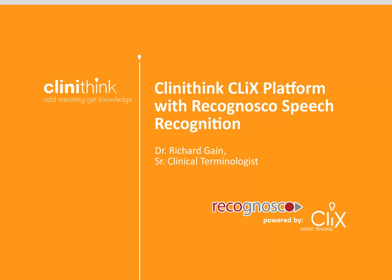Hello, I'm Dr. Richard Gain, one of the physicians at Clinithink, and I lead the clinical terminology team responsible for maintaining the CLIX engine.